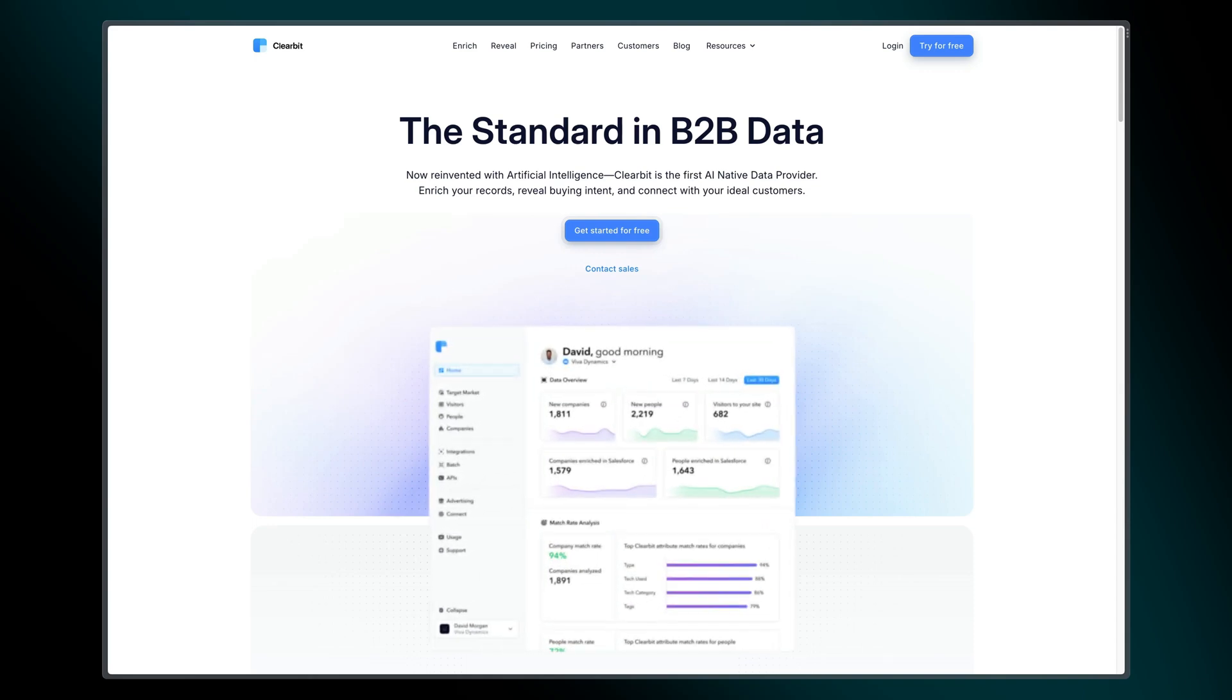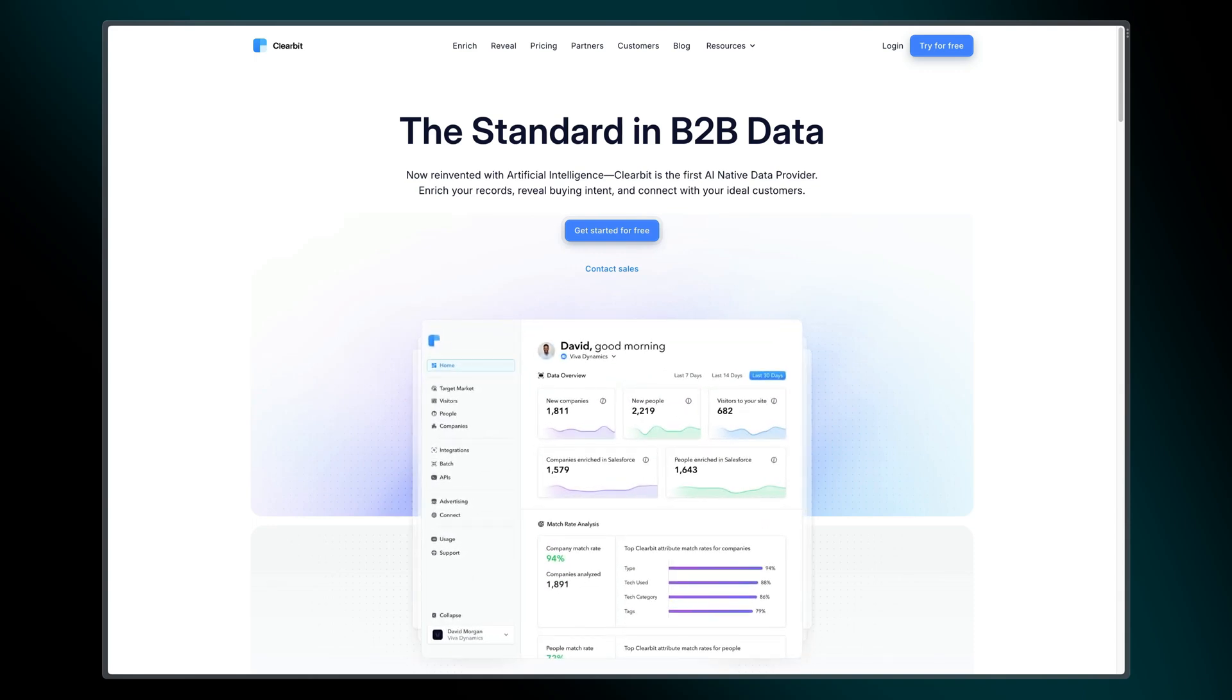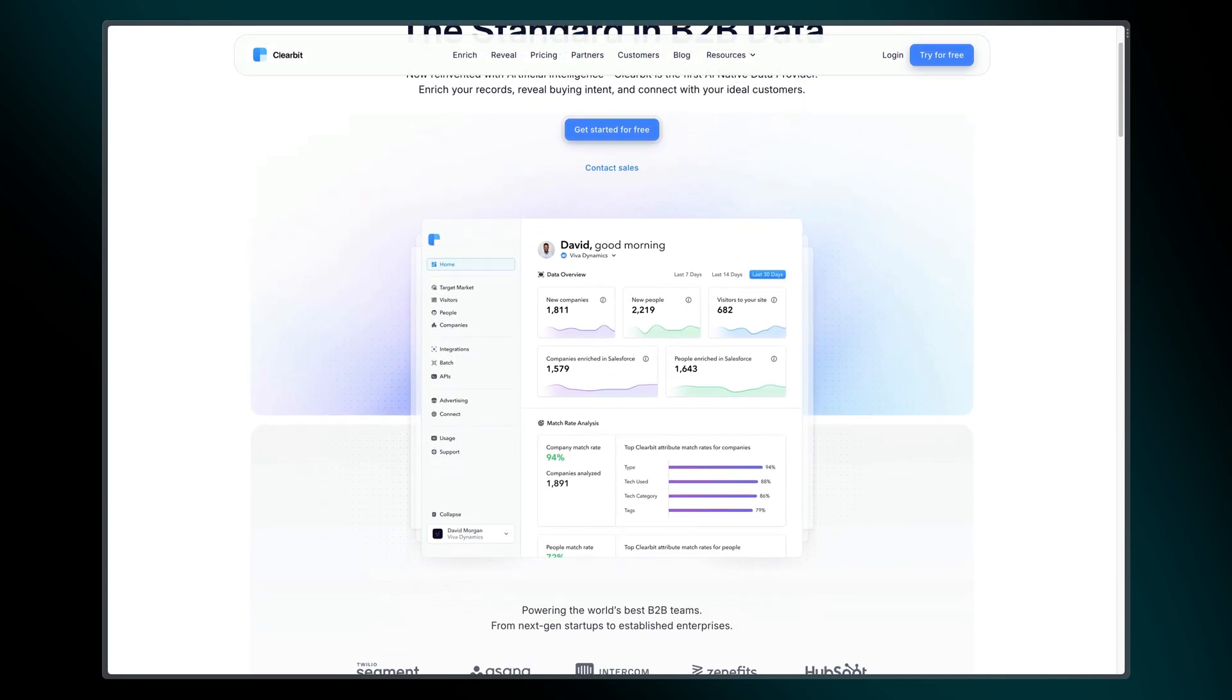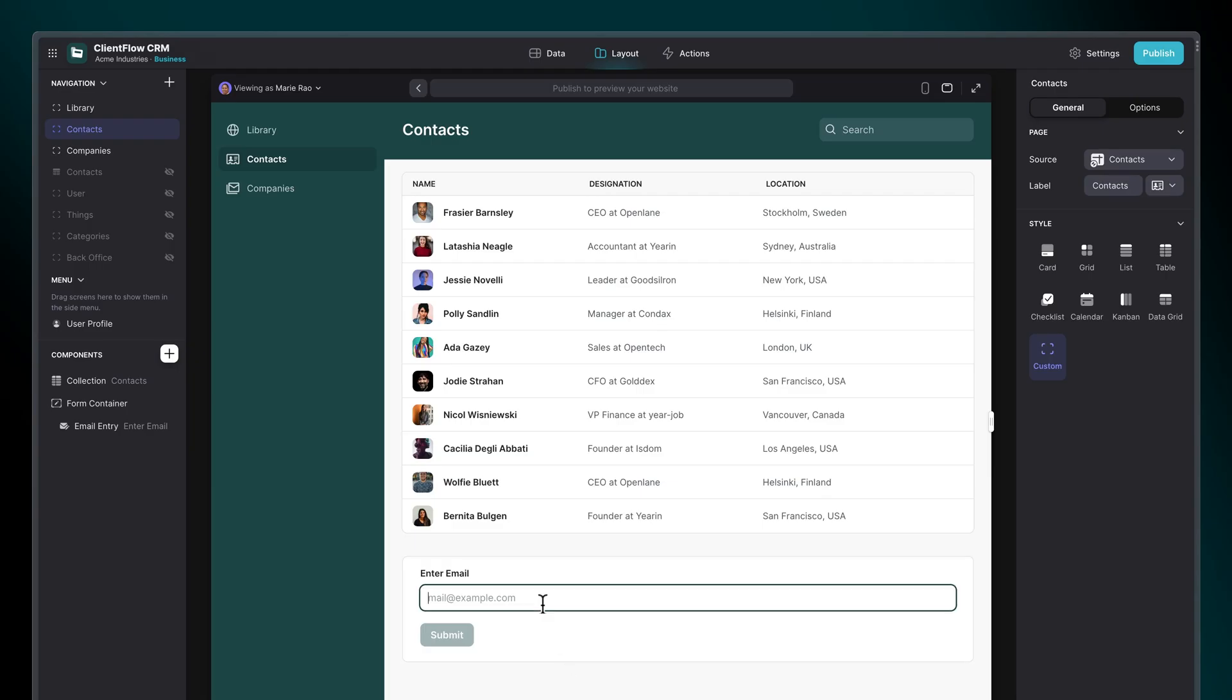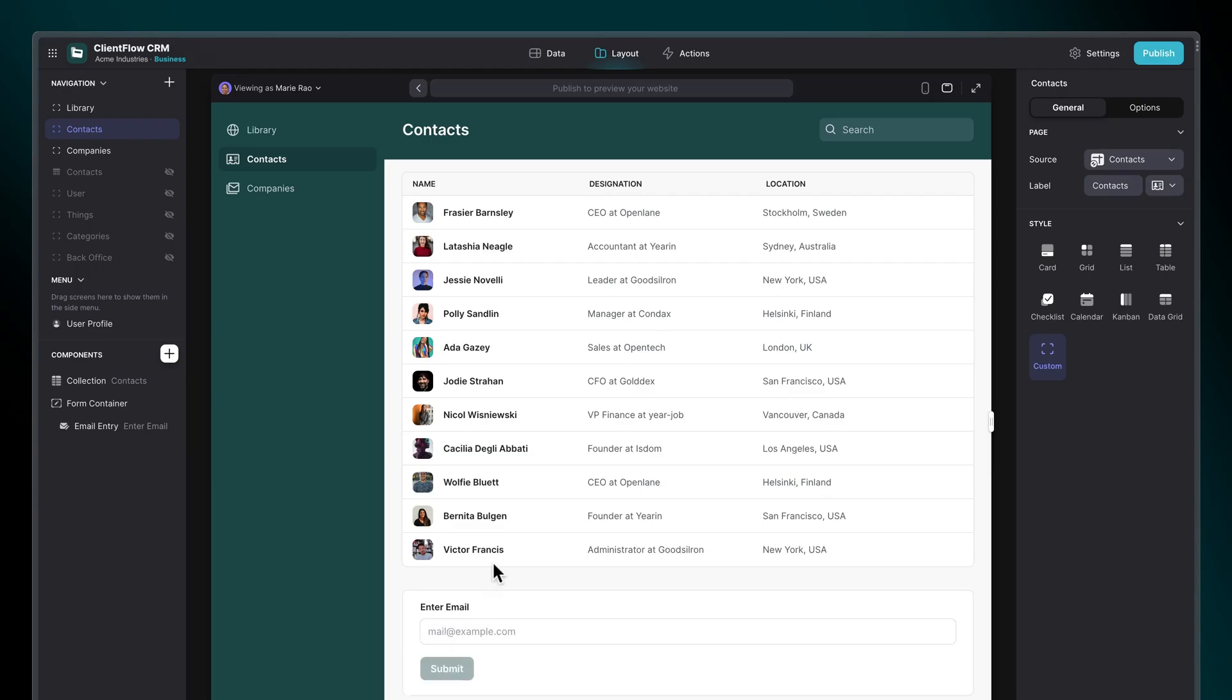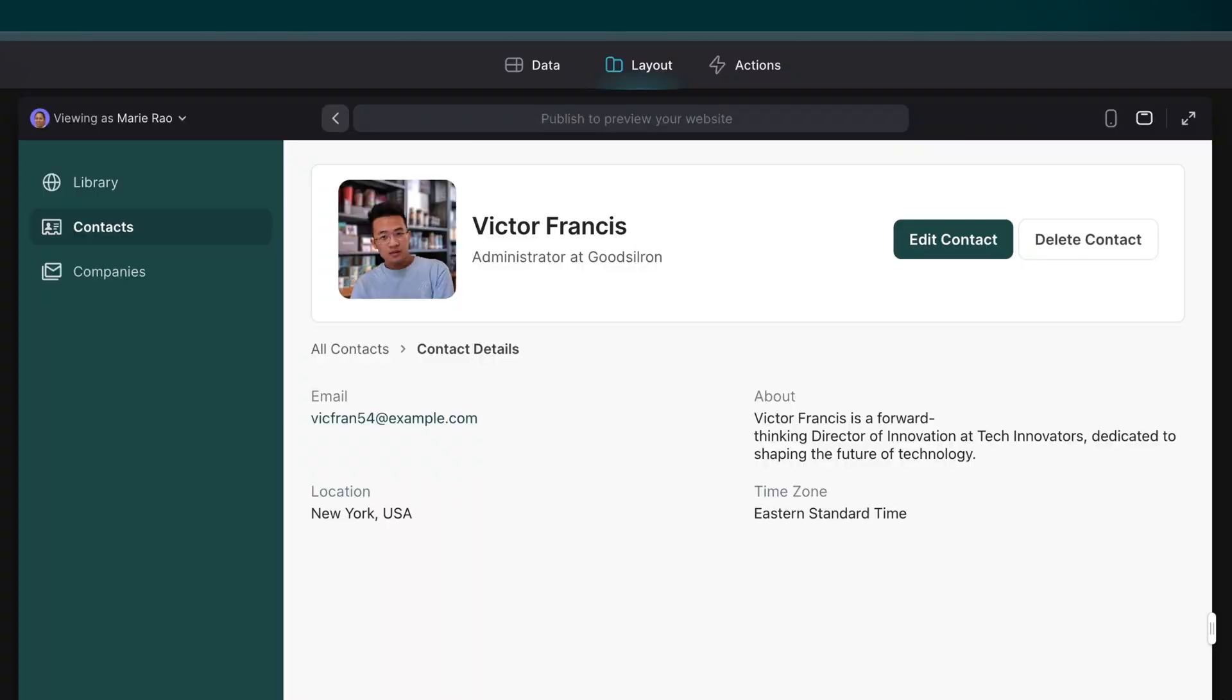Clearbit is a data enrichment platform for businesses that allows you to add more data to your contacts, look up things like company, geographic and demographic data, basically to help you better understand your contacts.